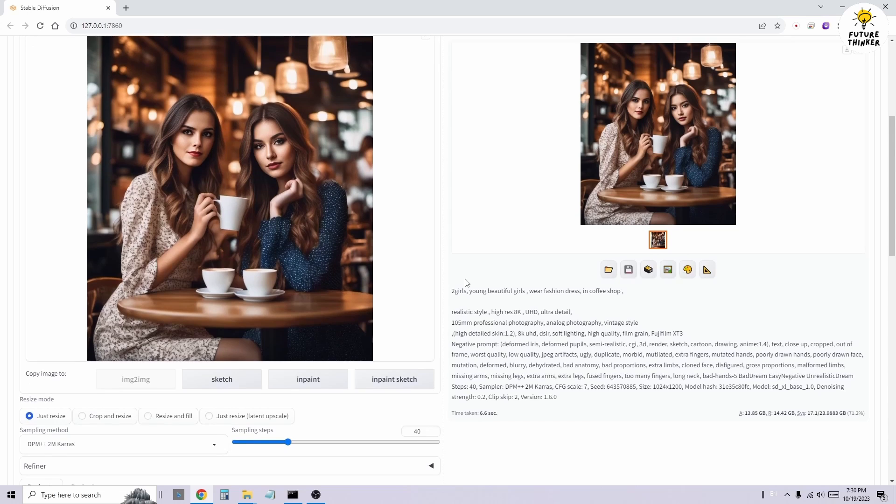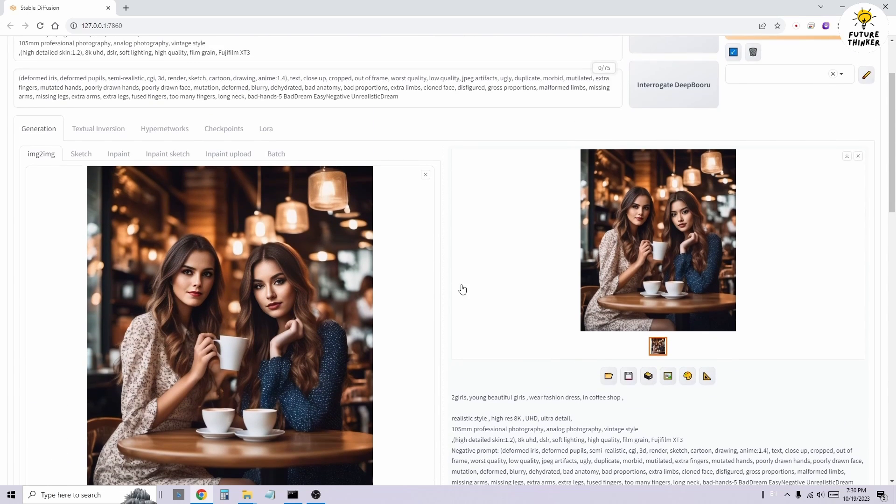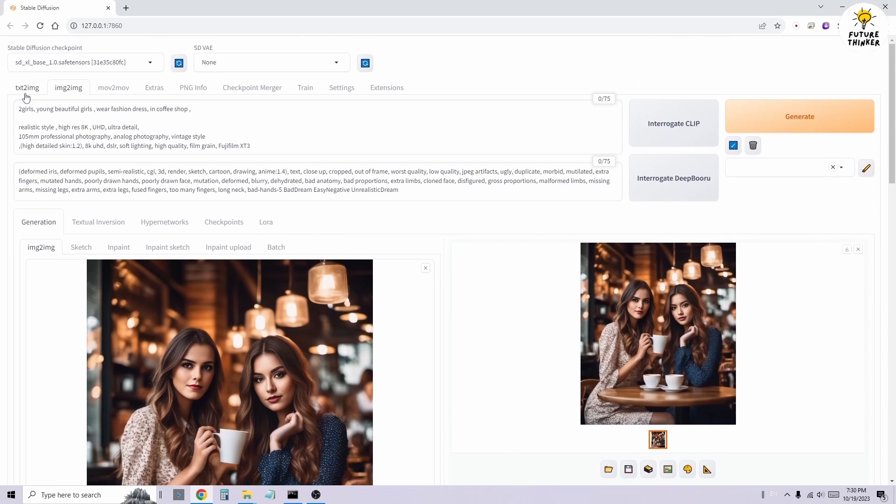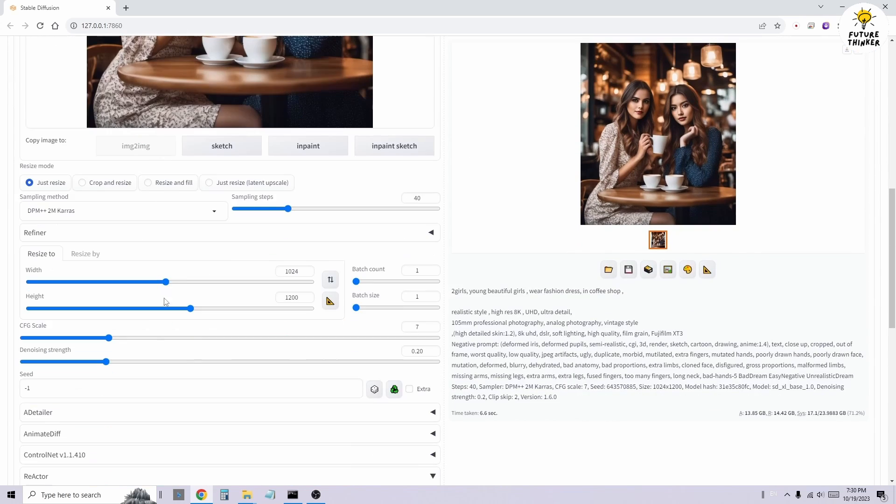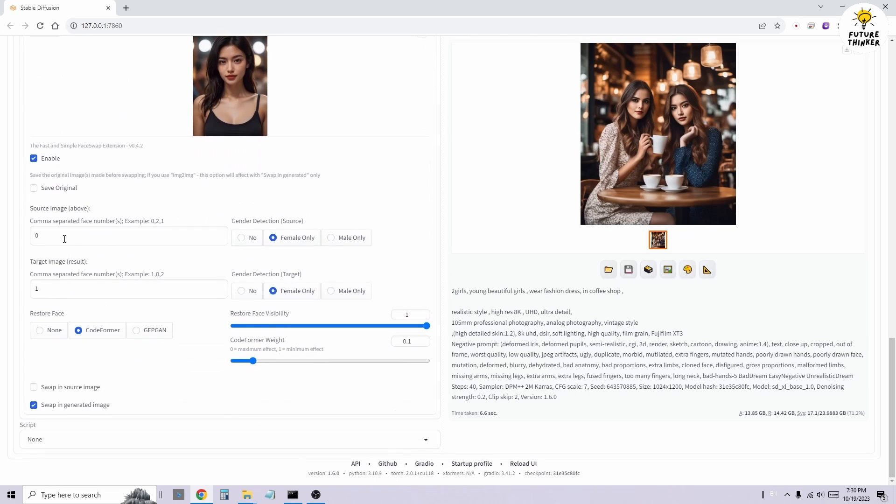Again, for multiple characters, you'll use the target image option and set it to 1 for the second character, counting from left to right. So, this is the concept of using the Reactor extension. Let's experiment with one more image.